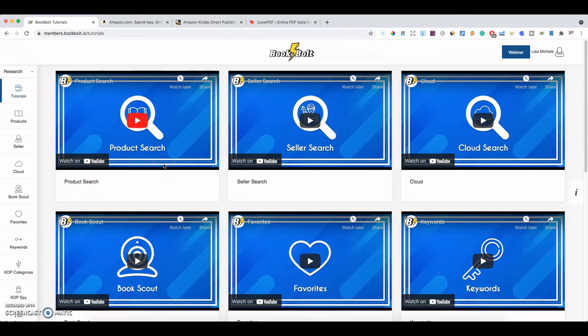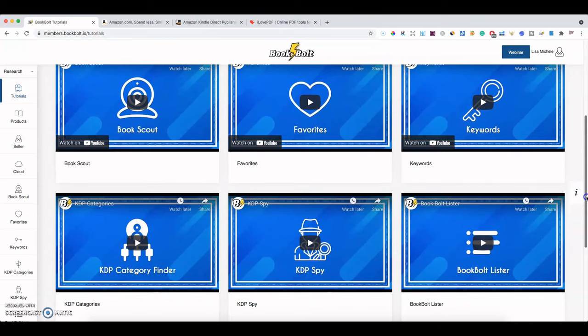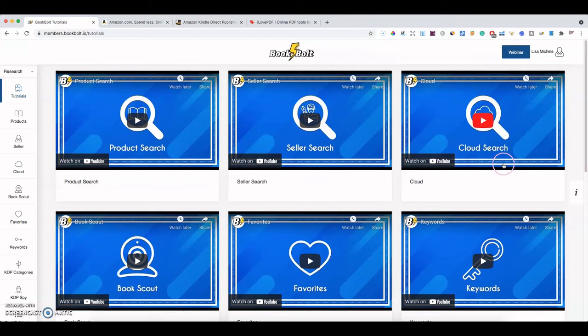Hello, my name is Lisa Michelle. I like creating content to help new and aspiring entrepreneurs start their very first online business. In this video I want to do a full tutorial of BookBolt — this video may be a little lengthy, but I've mentioned it in other videos and always felt like I was rushing through it, so I'm going to cover everything on the whole site. BookBolt offers a bunch of different tutorial videos hosted on YouTube, so if you get lost or need help you can always check their tutorials page.